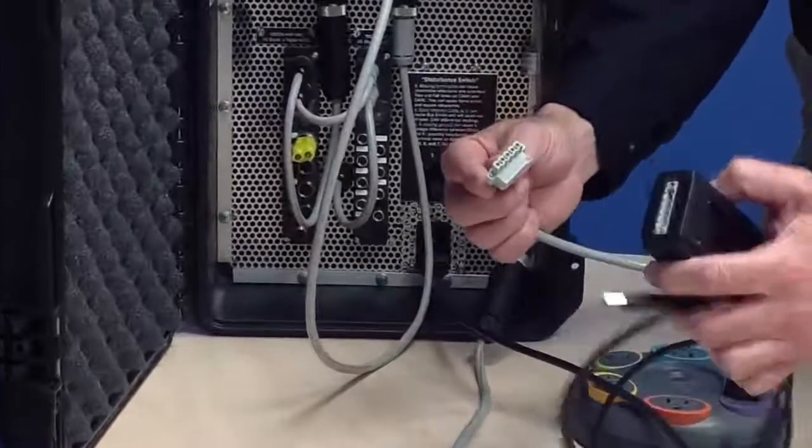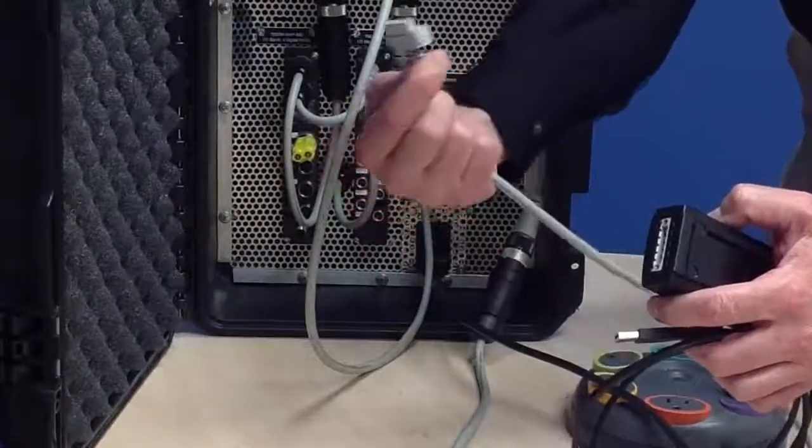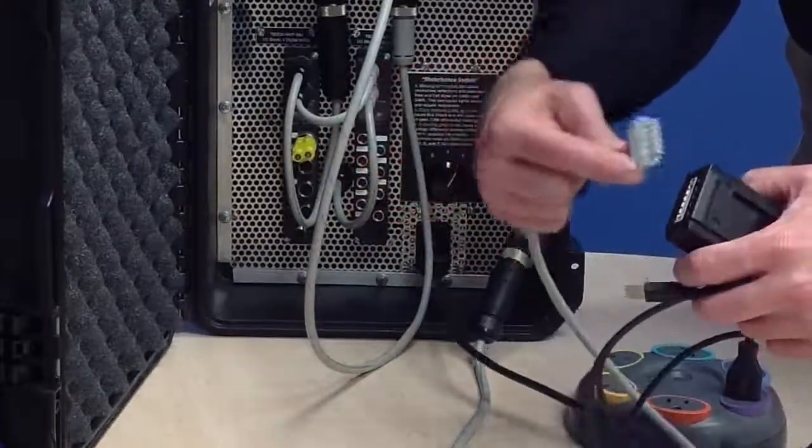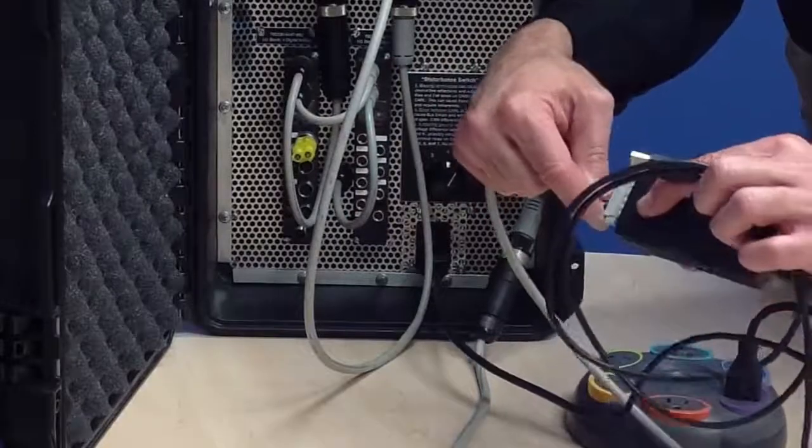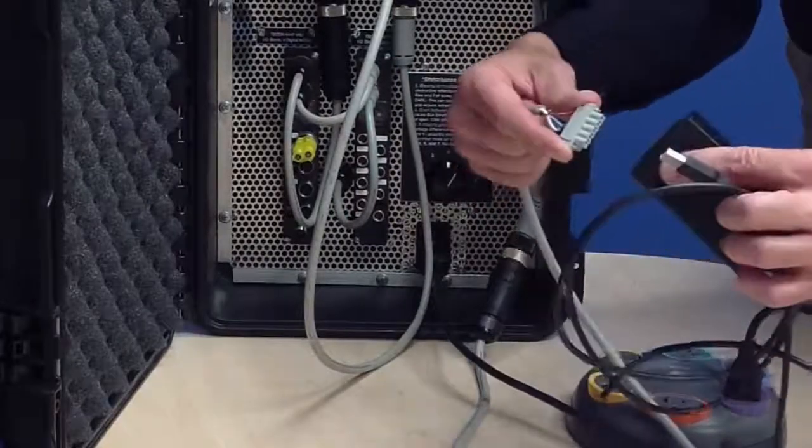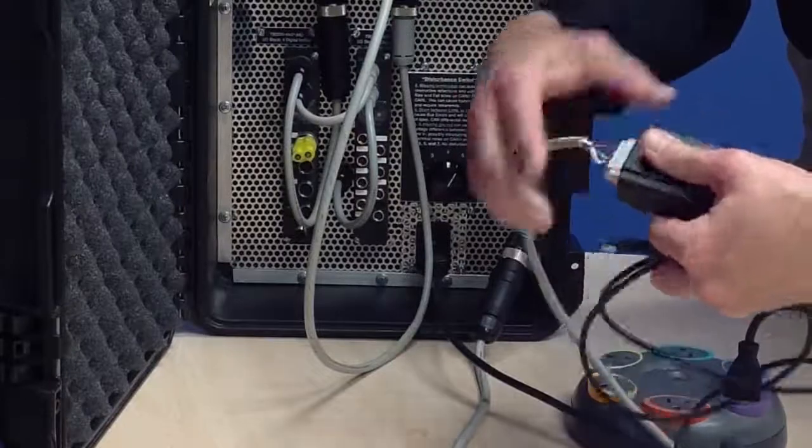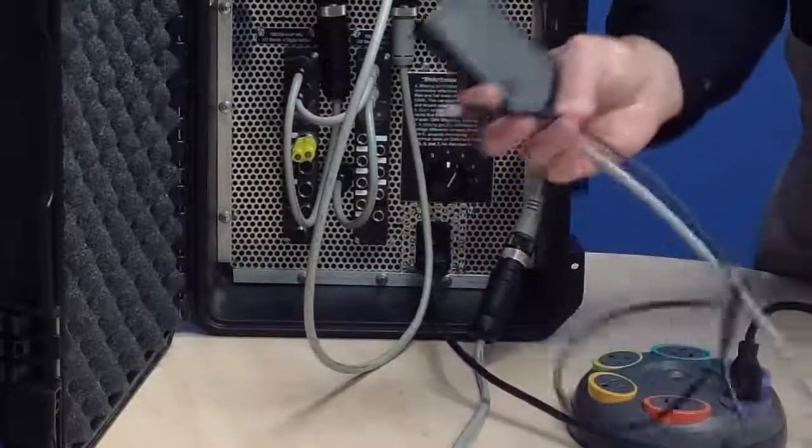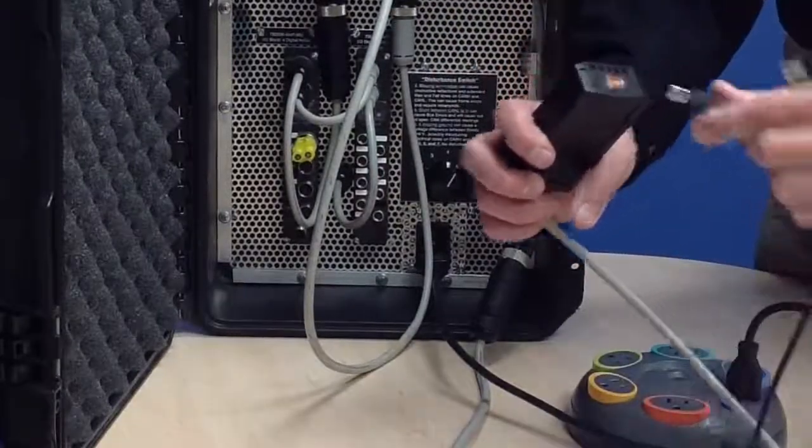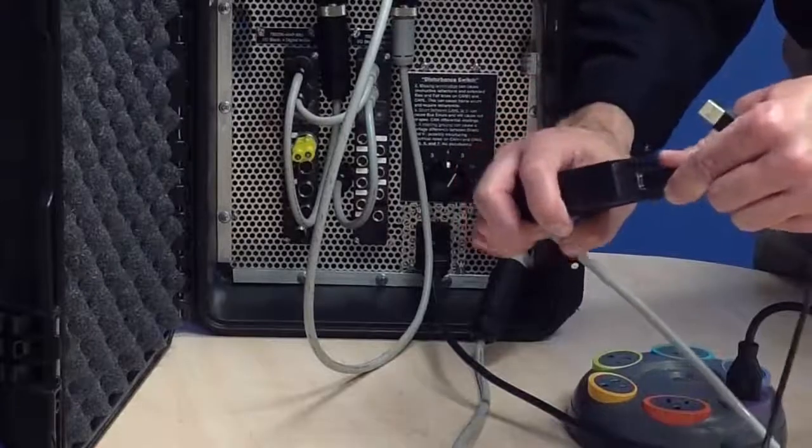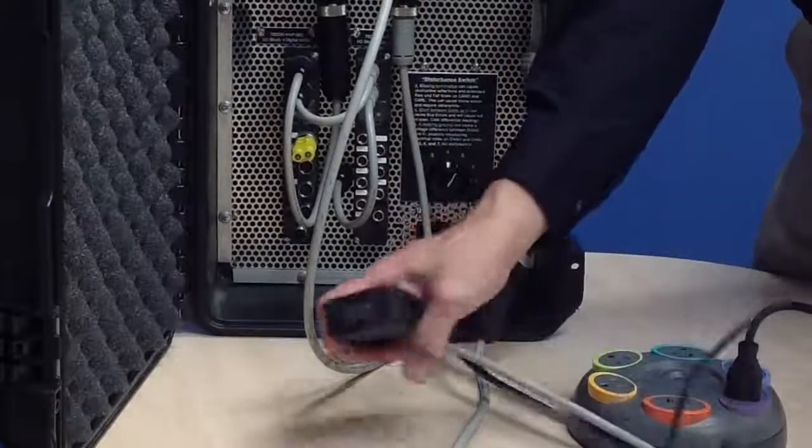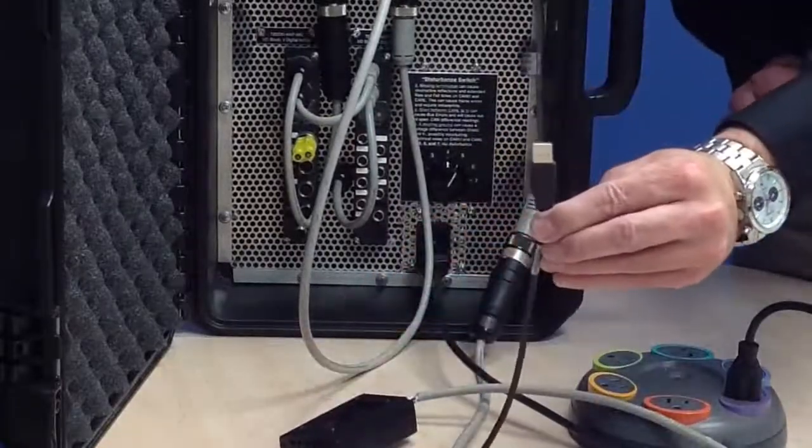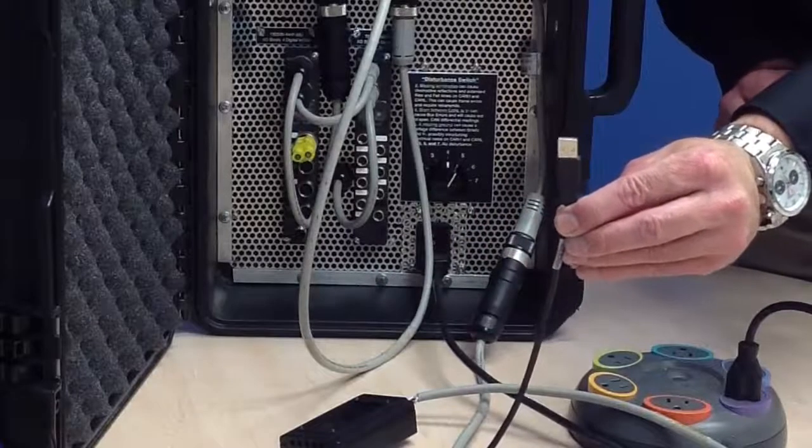Simply take the DeviceNet connector provided, the Phoenix style connector, and plug that into the DeviceNet connector end. Then with the USB adapter, take the small USB connector and plug that into the end of the DeviceNet card, and then this USB connector goes into a USB port on your laptop.